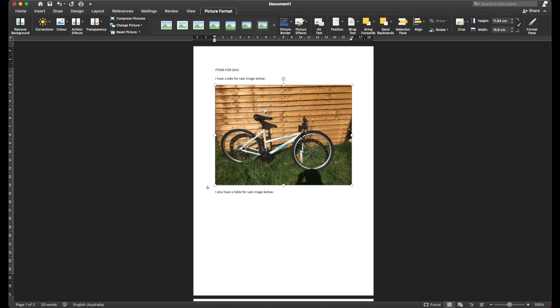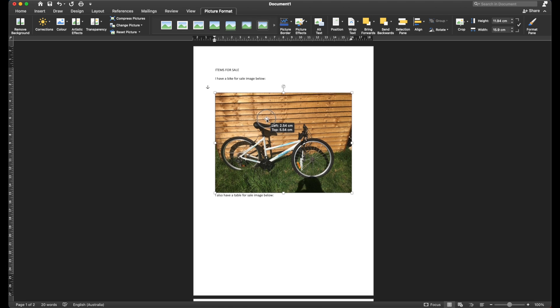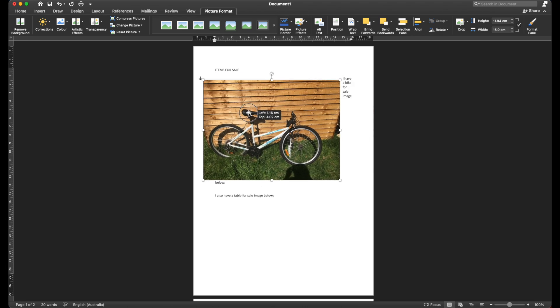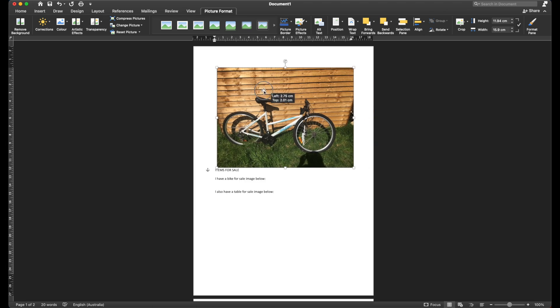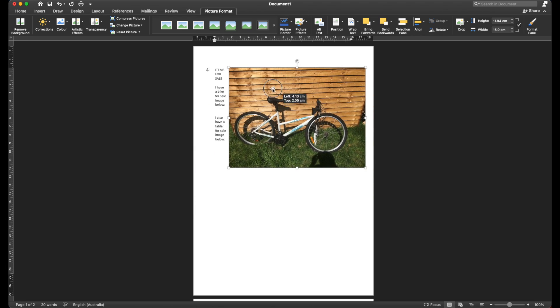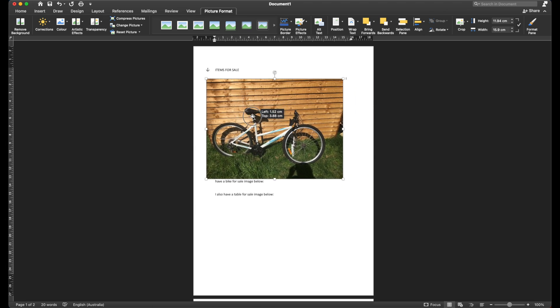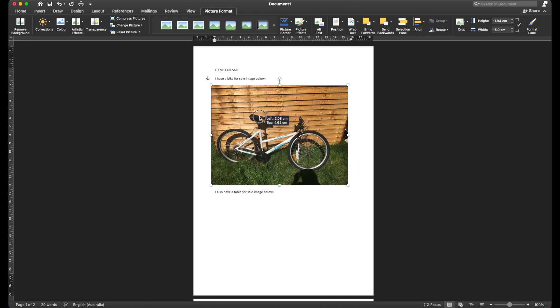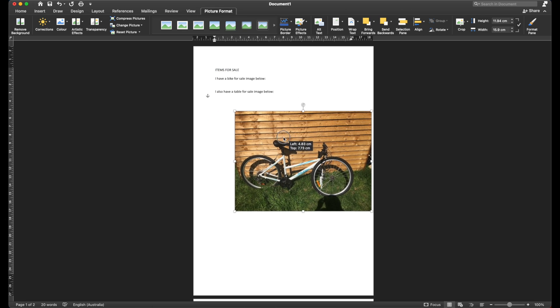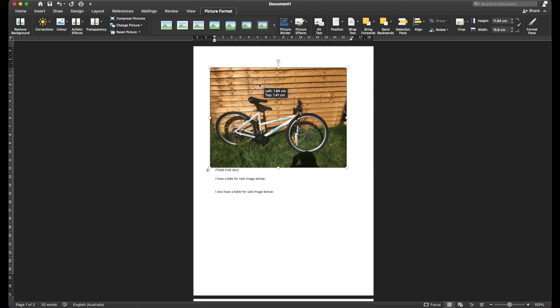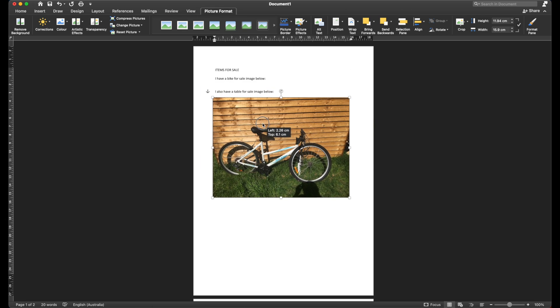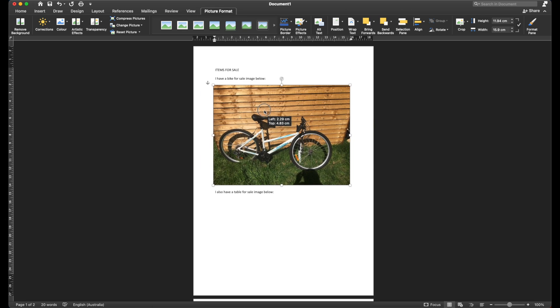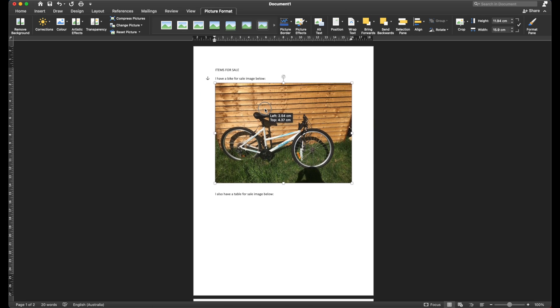And now when I click my image to move it around, you can see that I can now freely move around my image without it defaulting and trying to magnetically go to different parts.